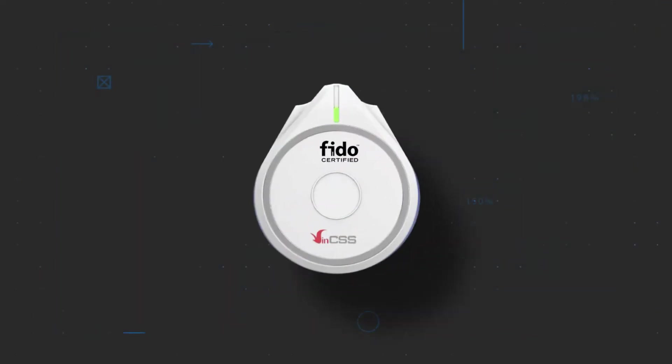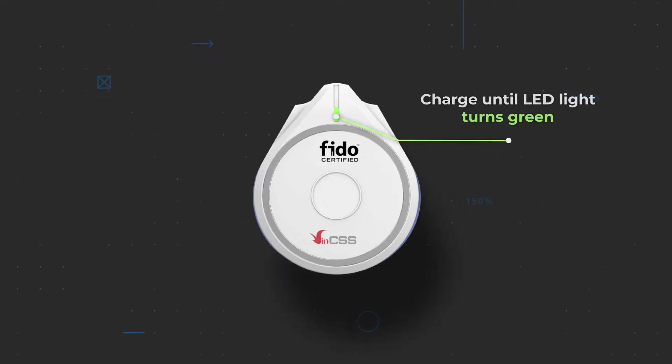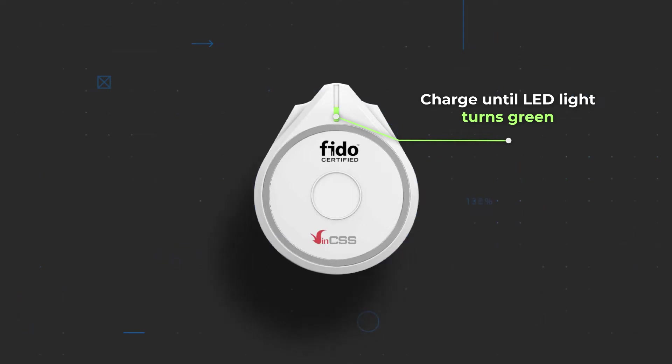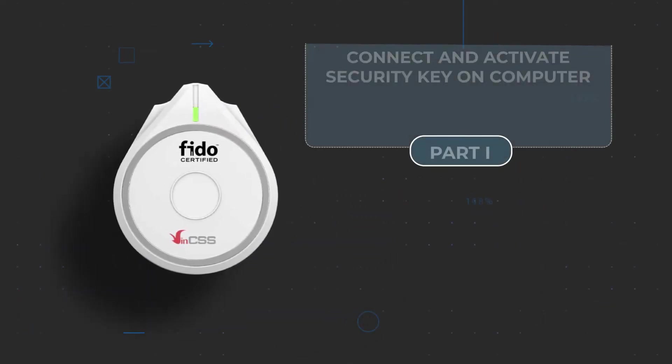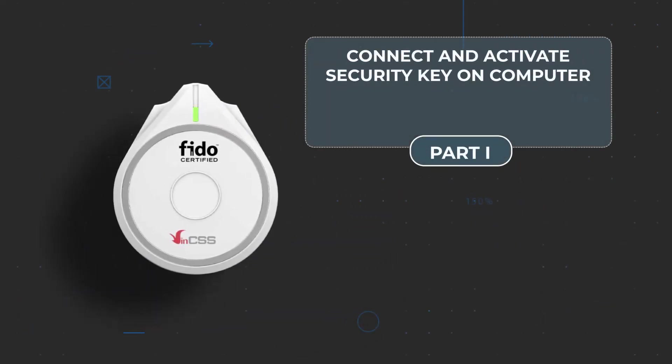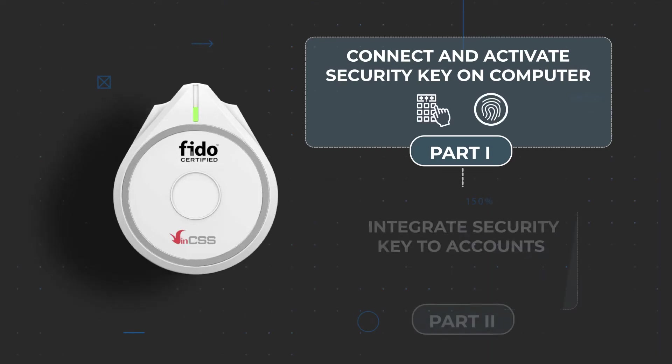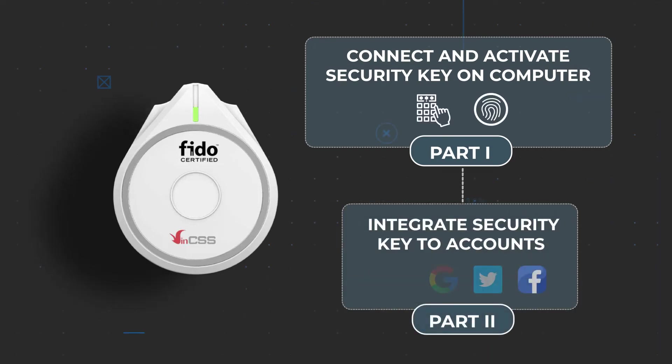For the first time using this security key, it is recommended to charge the key until the LED light turns green to ensure the best performance. Next, we connect and activate the key on the computer to set up the PIN code and fingerprint protection, then integrate the key into the account or application that needs to be protected.